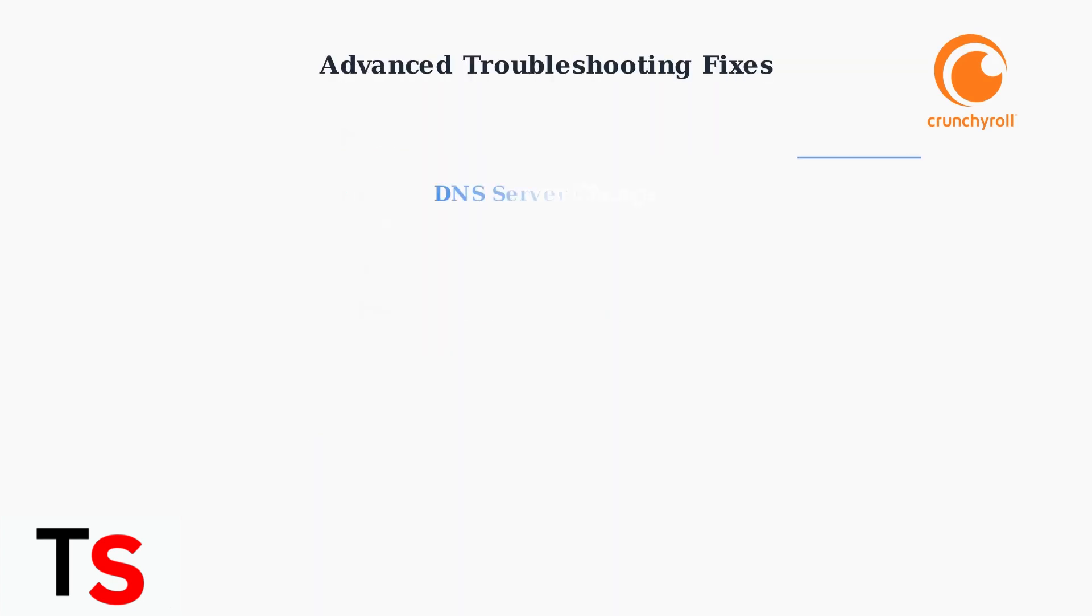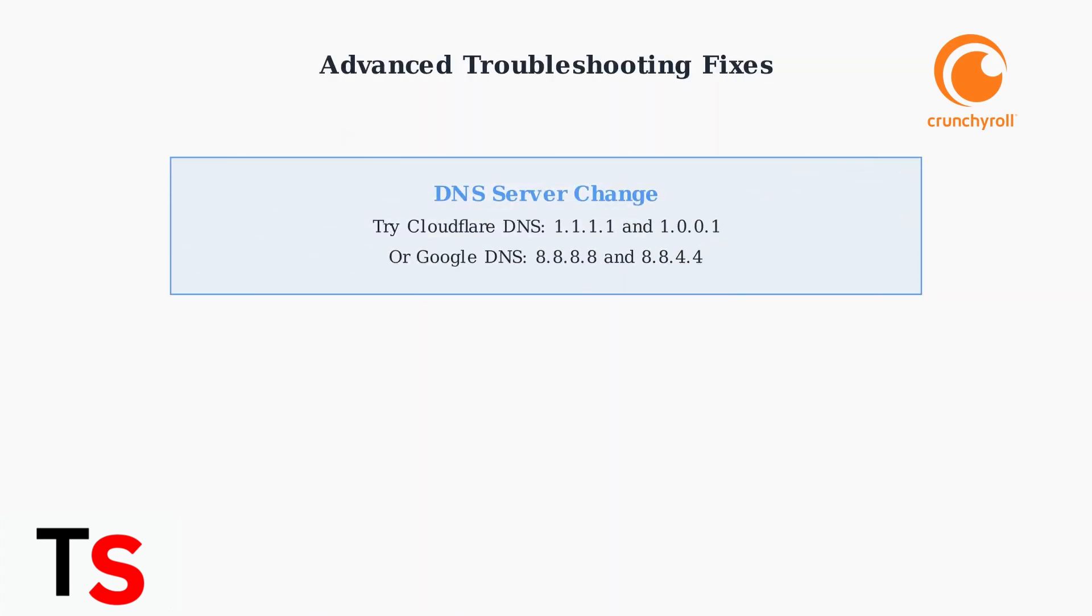If basic troubleshooting fails, try changing your DNS server. Switch to Cloudflare DNS using 1.1.1.1 and 1.0.0.1 or Google DNS using 8.8.8.8 and 8.8.4.4. This can resolve connectivity and streaming issues.